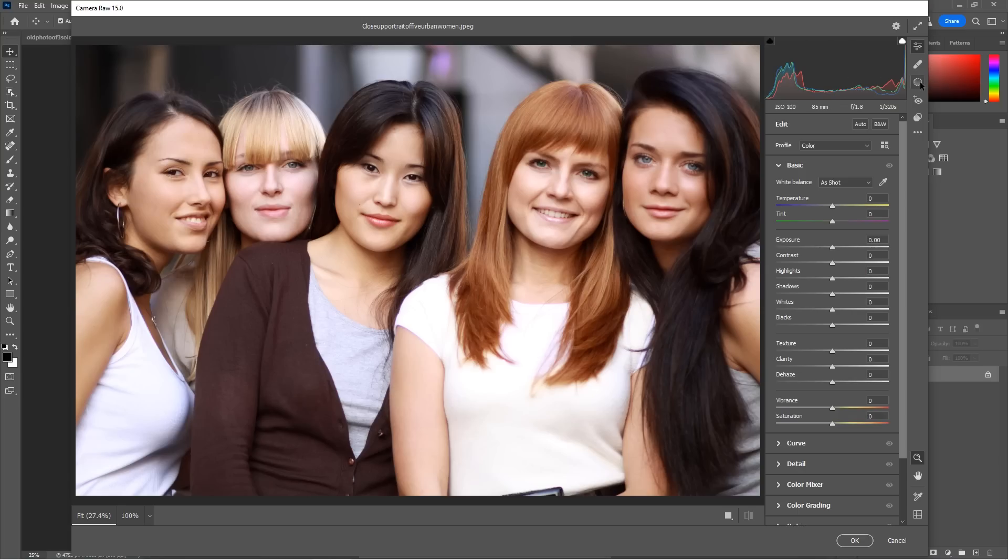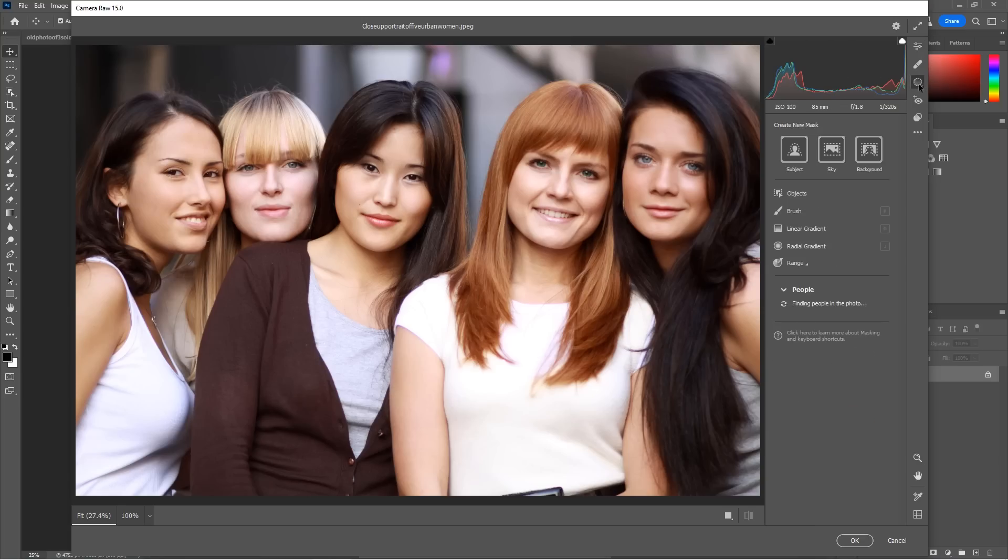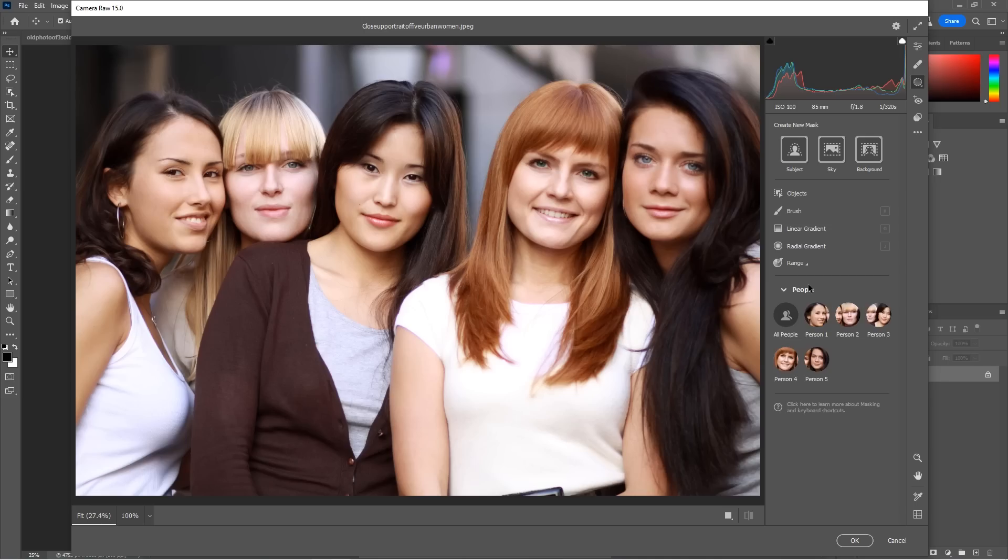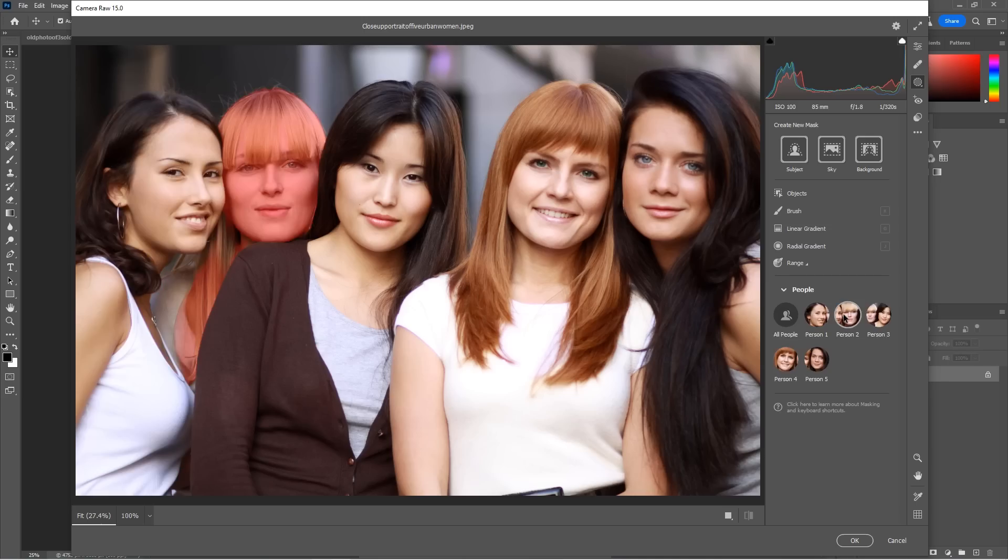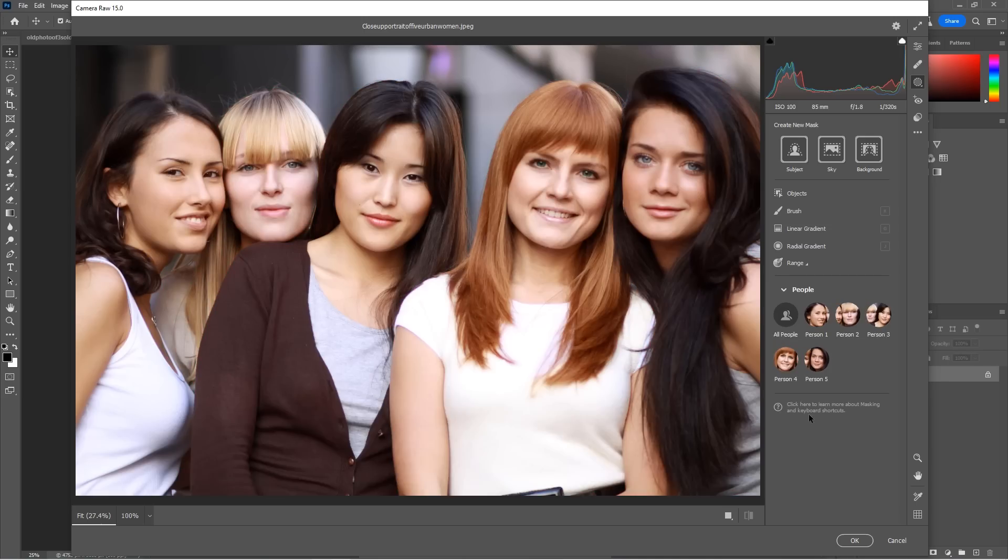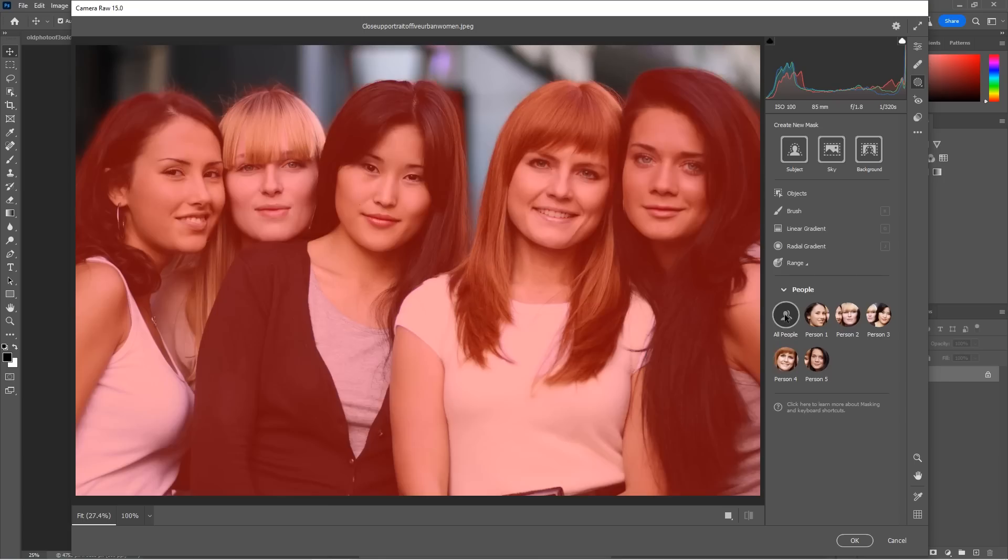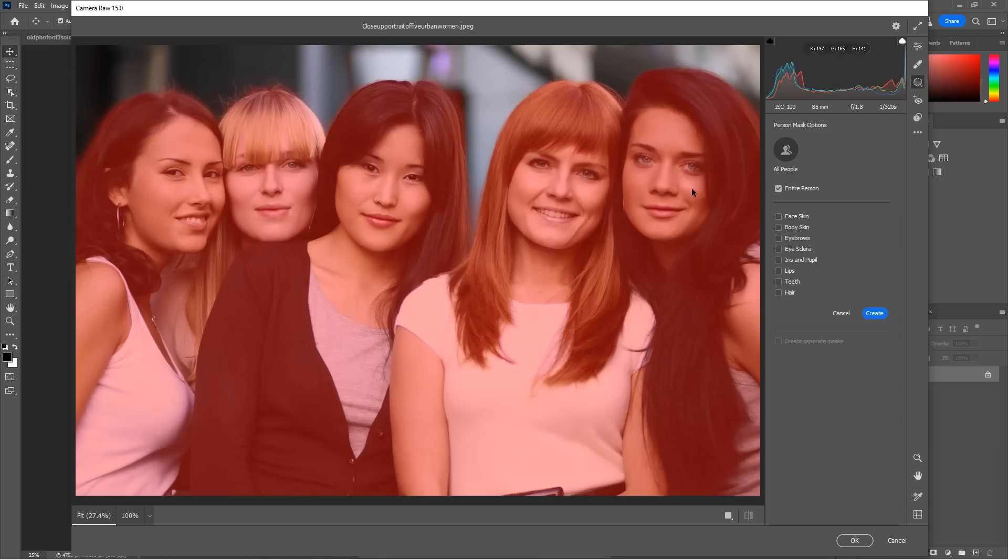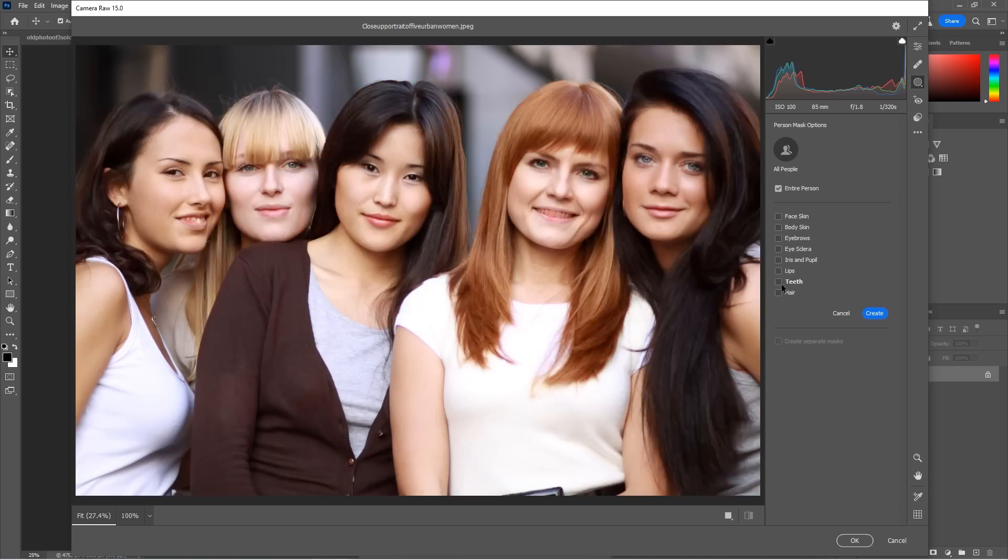All right. So let's open up the masking here and we can see create new mask. And then the big one here is people. If you look at this, there's one, two, three, four, five. It actually selected all those people. So if I choose all people, it's going to enable me to edit all the people.